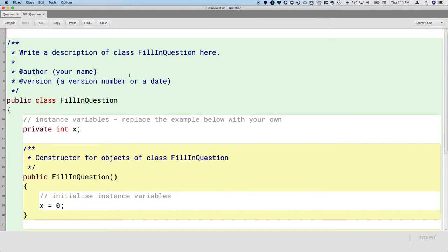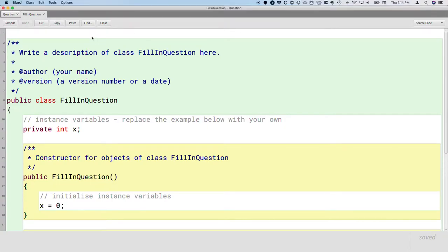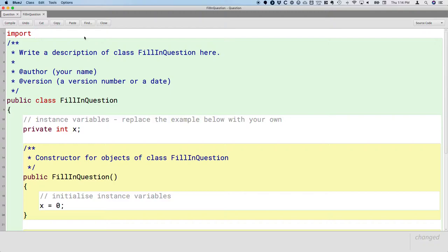We'll open that up. And we'll just get a little bit of this started for now, but we'll continue it tomorrow. Eventually, we're going to need to use a scanner object to help us with the fill-in question. So let's import that now so we don't have to worry about that later.